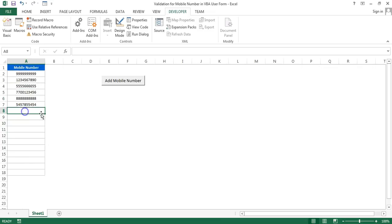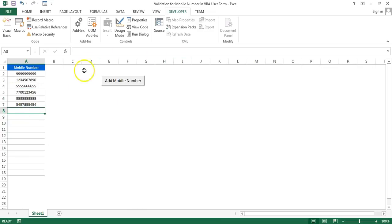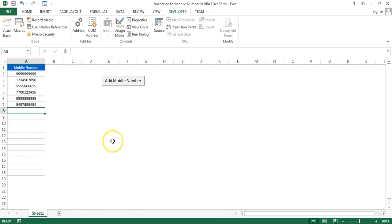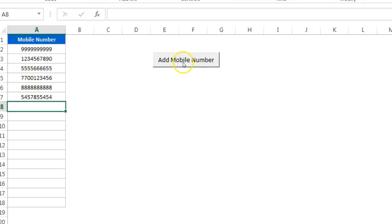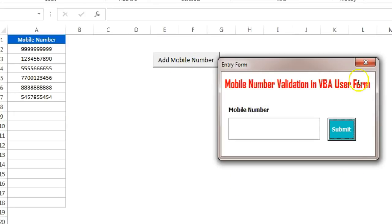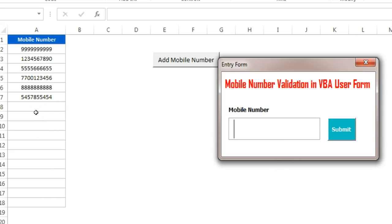Here is the list of mobile numbers and I have created a user form to enter the mobile number. I will click on this button 'Add Mobile Number' — this small form has been opened. In this box I have to type the new mobile number which will be added in this list. To enter this mobile number I have put some validation, like you can enter only numbers from zero to nine.